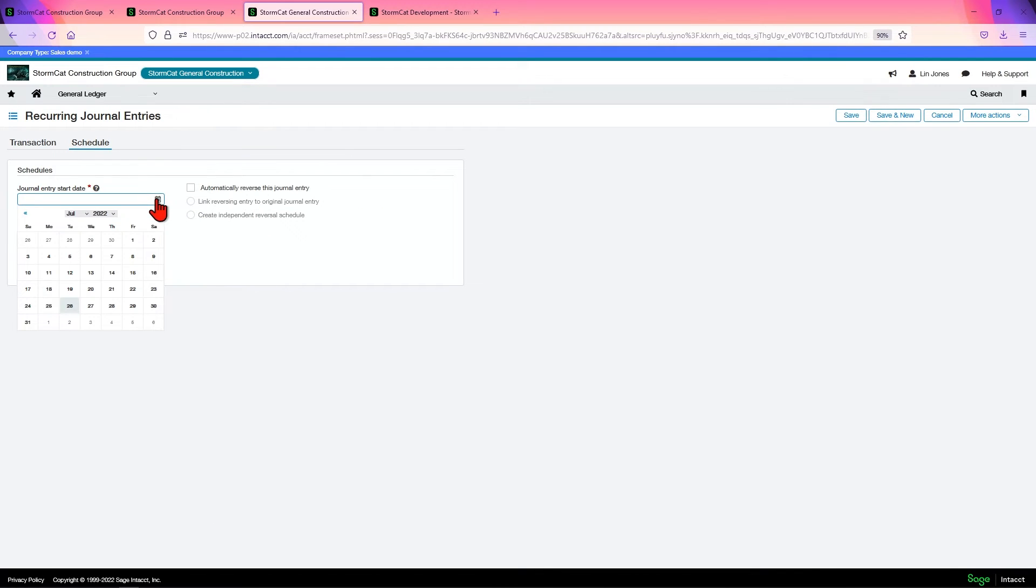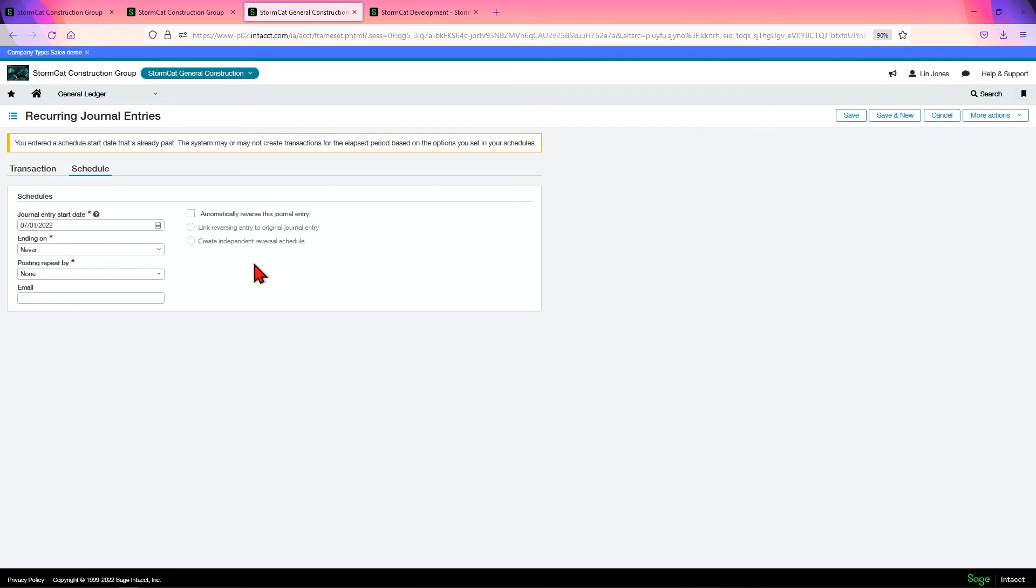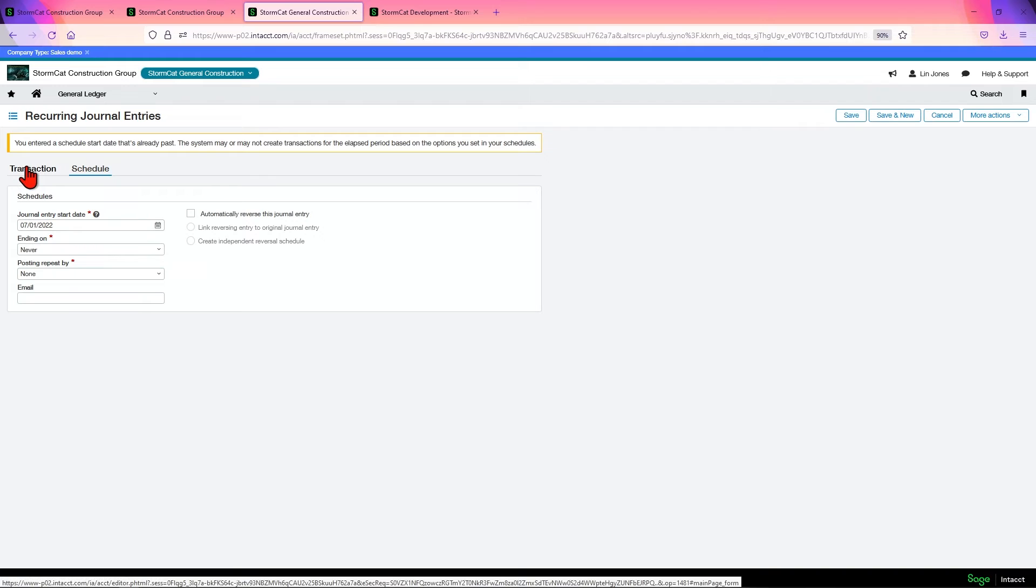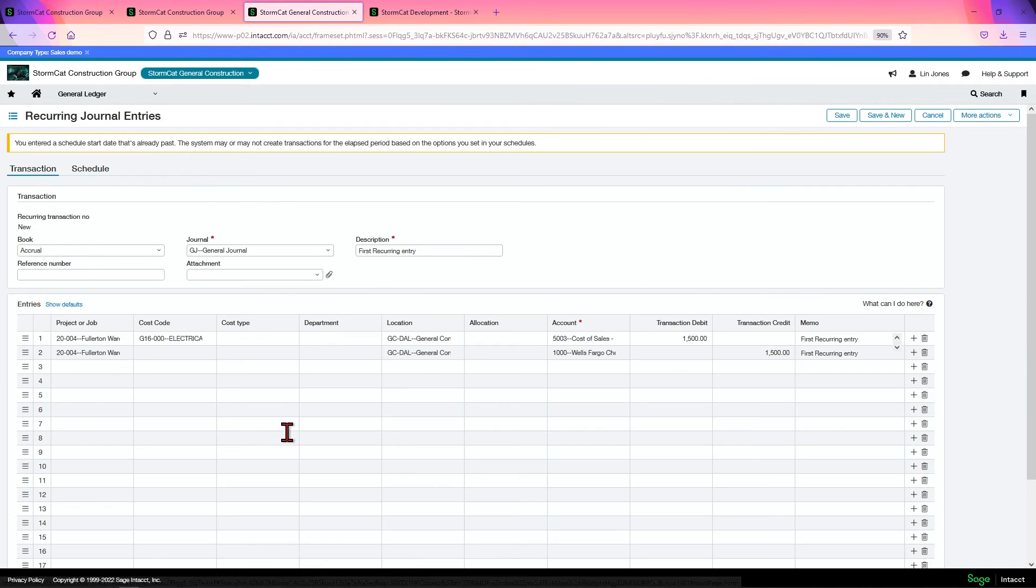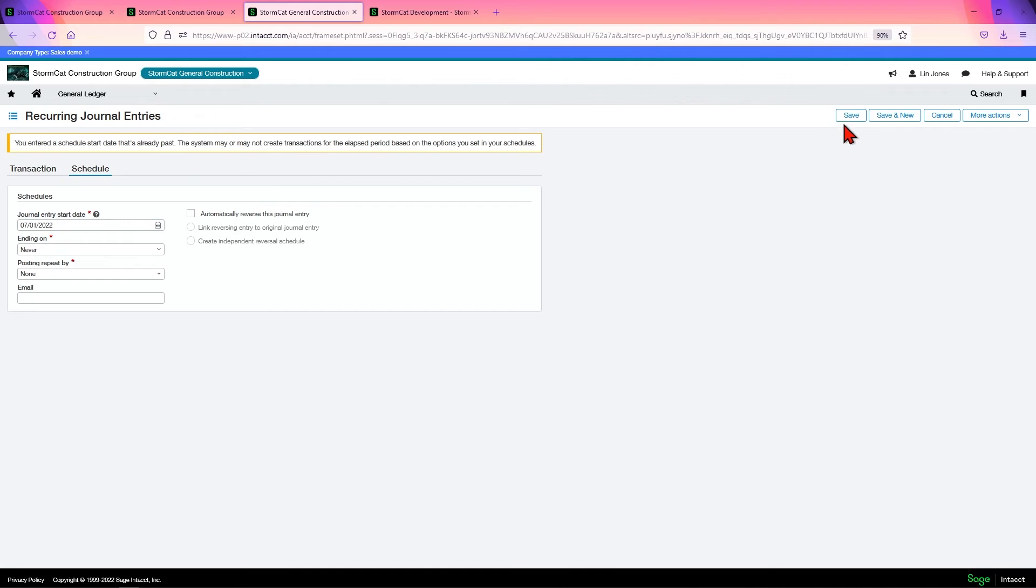You have to choose your start date. This is going to be the date that you want to start posting the journal entry. If you post it to a past period, it will retroactively post. So that also means, and here it says you entered a scheduled start date that's already passed. The system may or may not create transactions for the last period based on the options you set in your schedules. I can tell you from my experience, it will retroactively post. And if you have already, say you have a year's worth of transactions posted, and you come in here and you make a change, and then you come to schedule and you don't change this date, and you click save, it's going to repost that whole year so you can have duplicate entries.